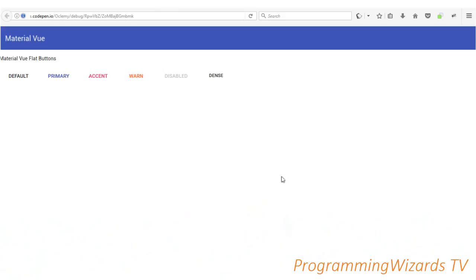Hey guys, welcome to Relation of Grammar Business TV. We'll continue our series of tutorials - it's been quite a while since we last posted. We're going to be covering a lot of JavaScript and frameworks, and we're going to start with the client-side Vue.js right here.